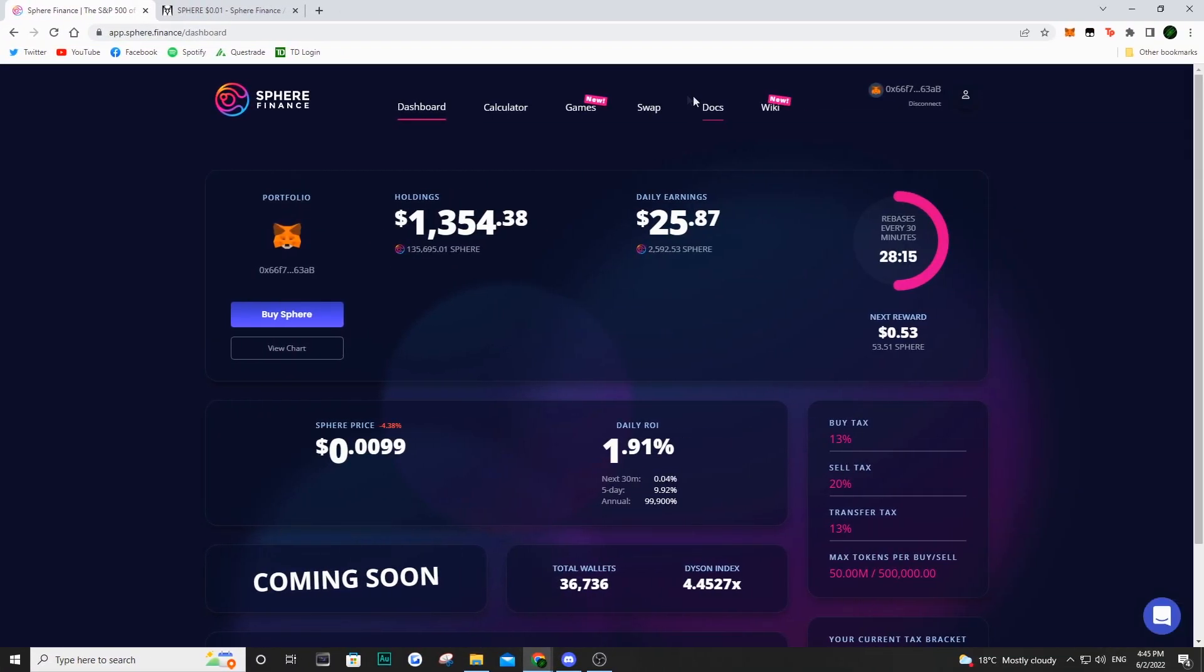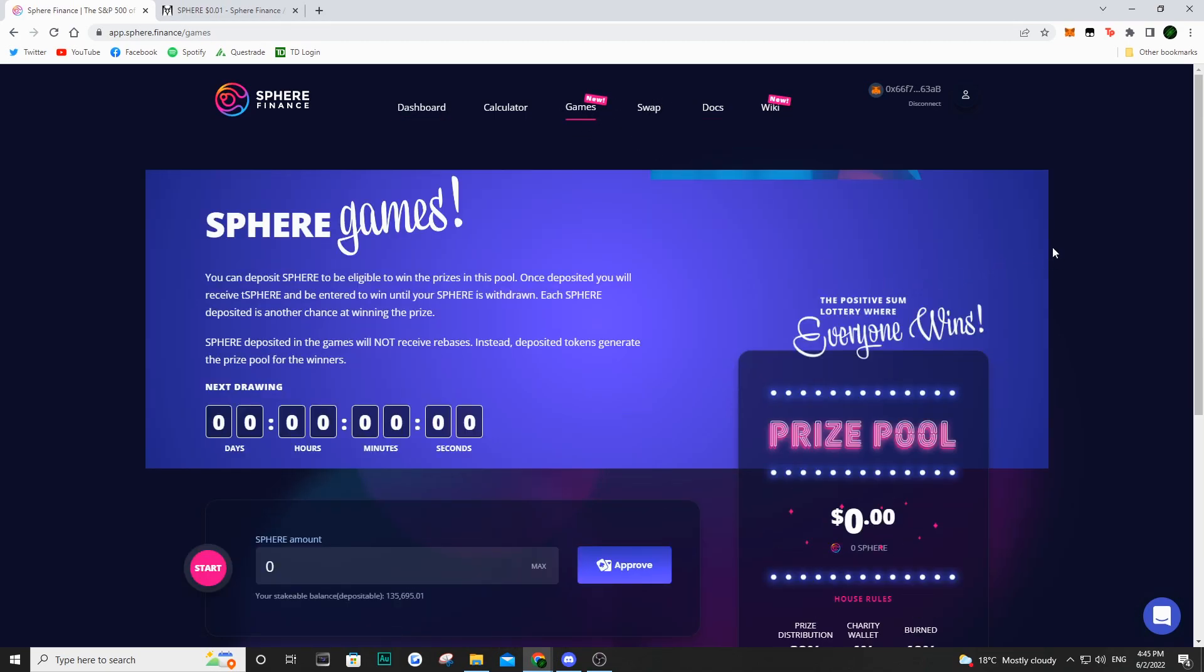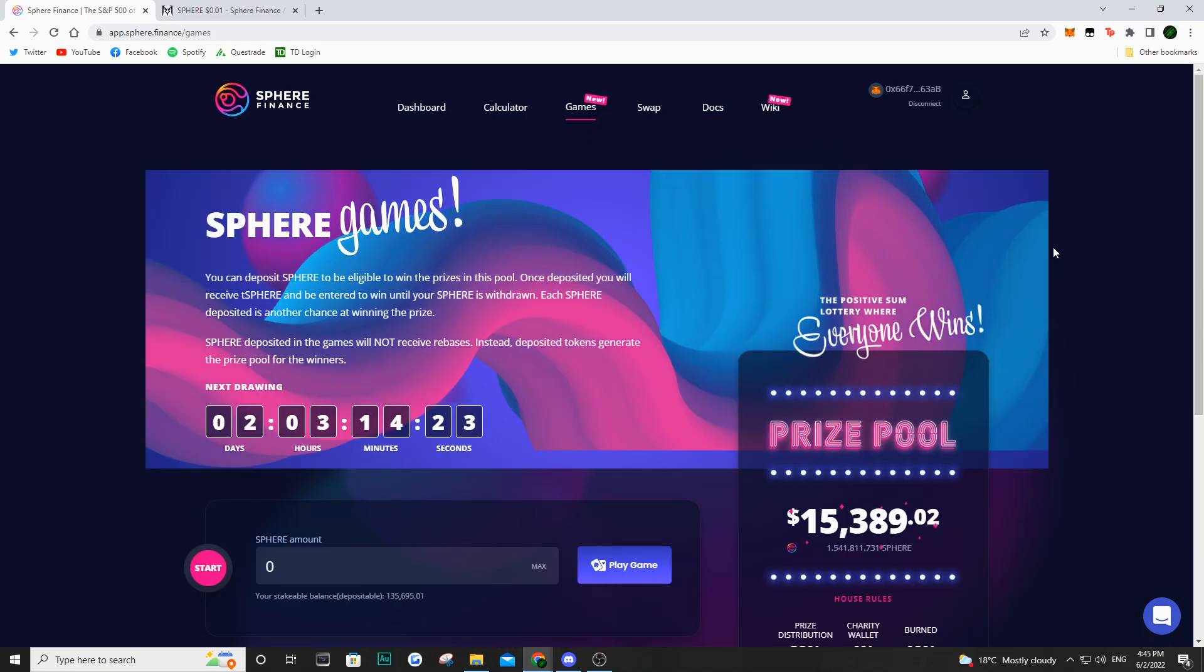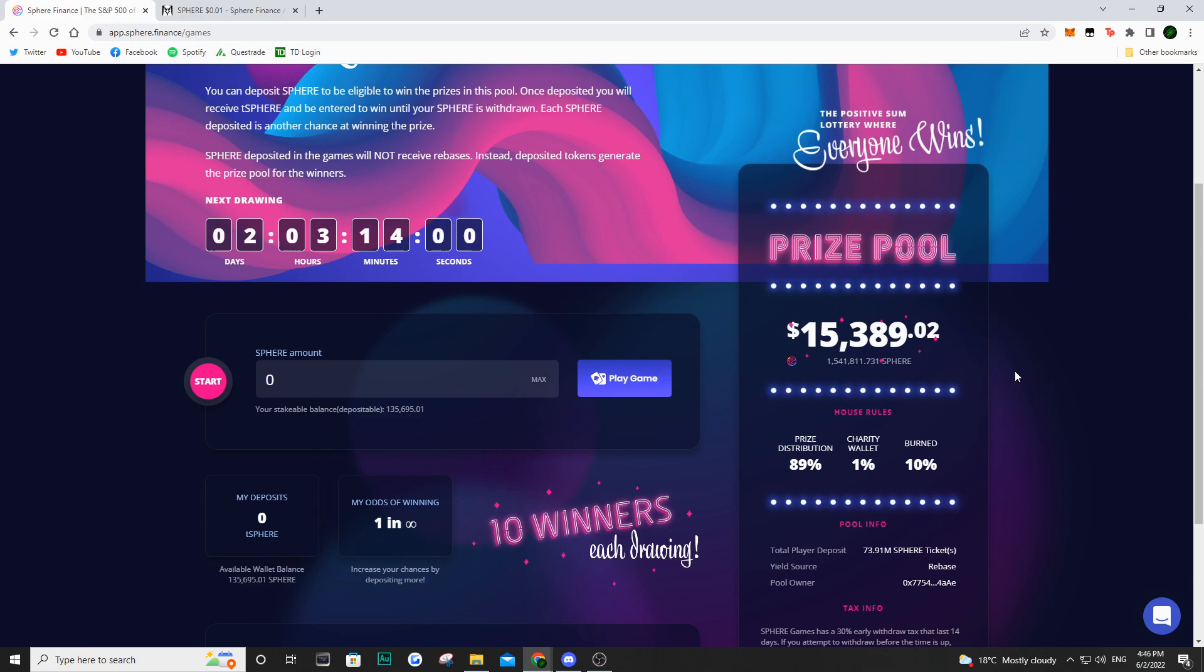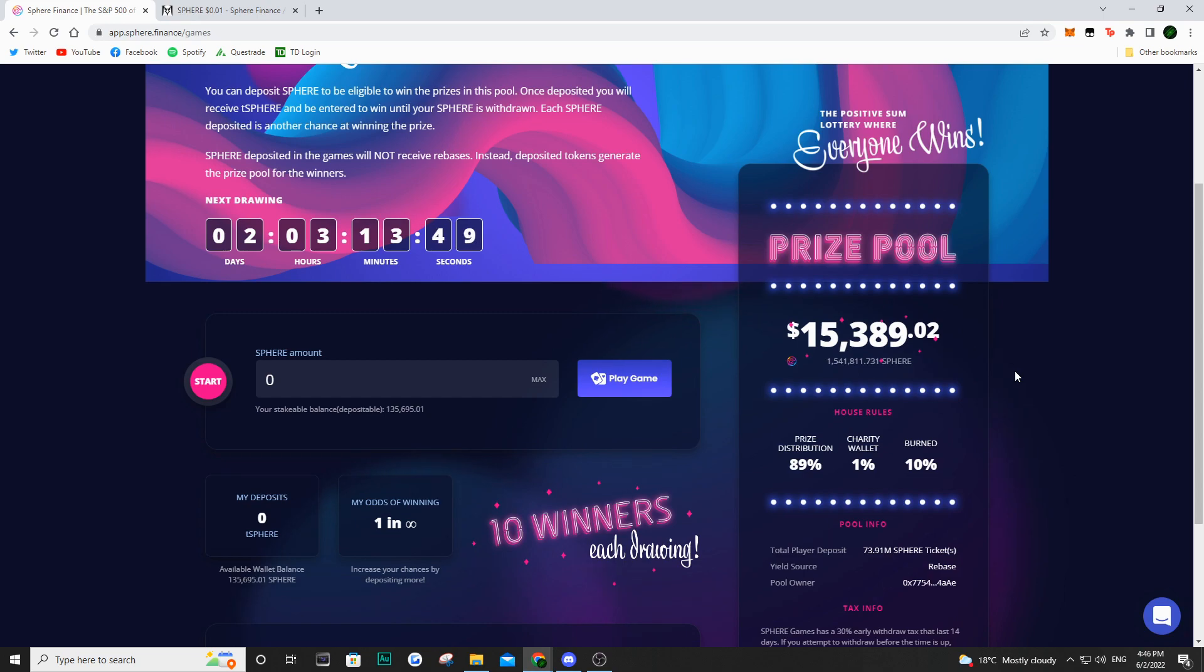For those of you who are participating in the Sphere games, you may be asking yourself, what's going to happen to my Sphere games when there are no longer any rebases? There is a small percentage of the Sphere tokens in this pool and it gains rebases. A portion of the buy and sell fees are actually going to be feeding into the Sphere games, which is then going to increase the amount of Sphere tokens in the Sphere games. And that's how the pool is going to be generated.